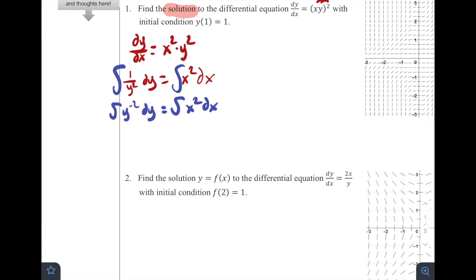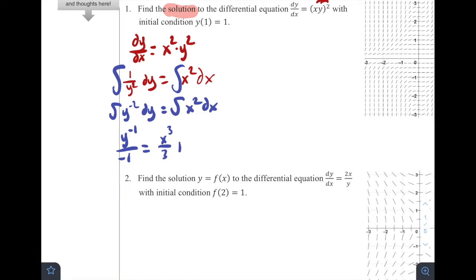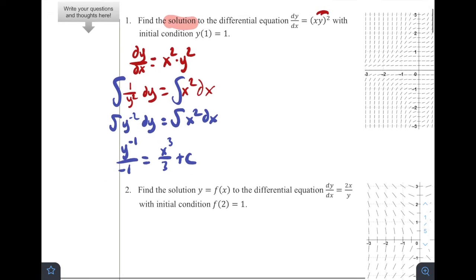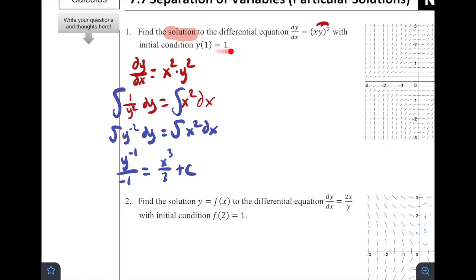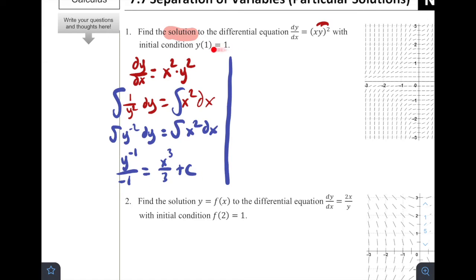The integral of y to the negative 2 dy equals the integral of x squared dx. Taking the antiderivative on the left gives y to the negative 1 divided by negative 1, equal to x cubed over 3 plus c. At this point, since we want the solution through (1, 1), my approach is to plug in the initial condition now and find the c value before getting y by itself.